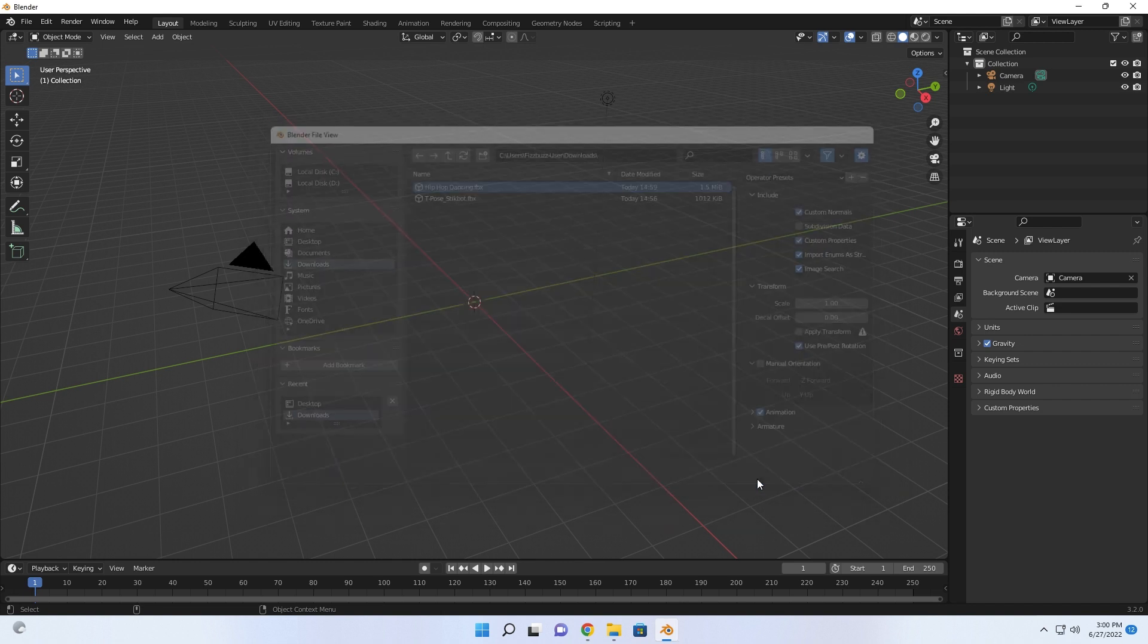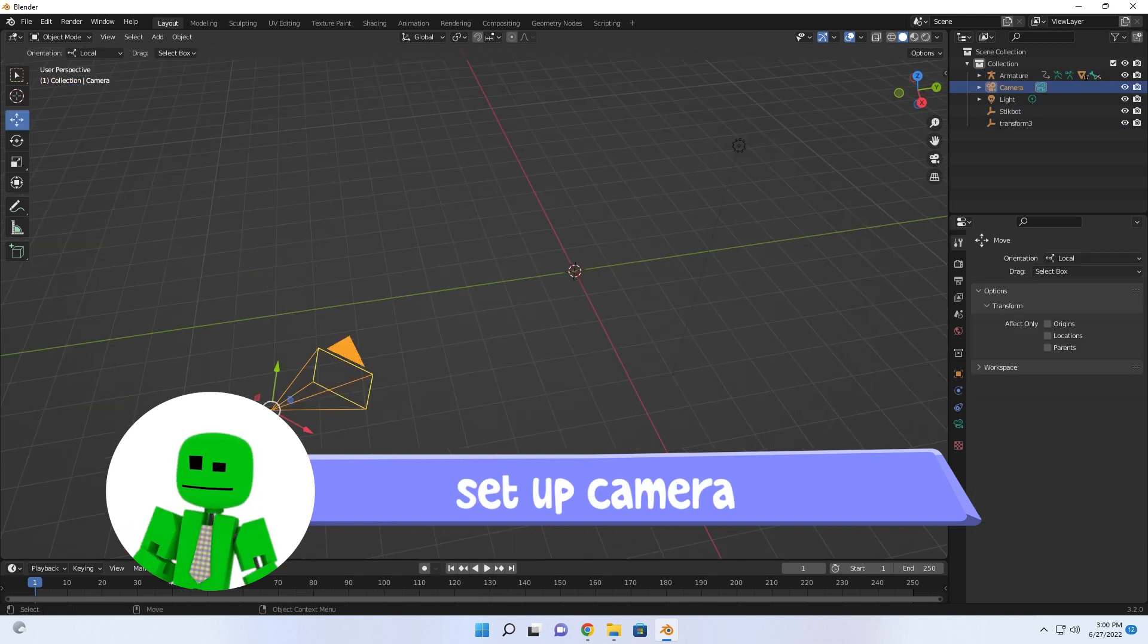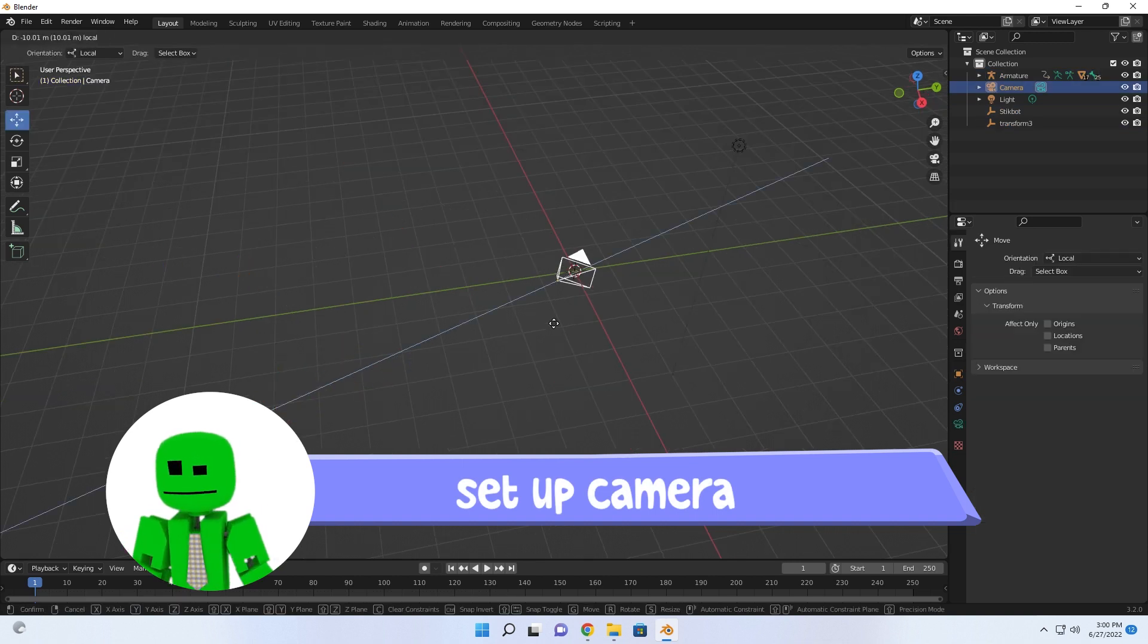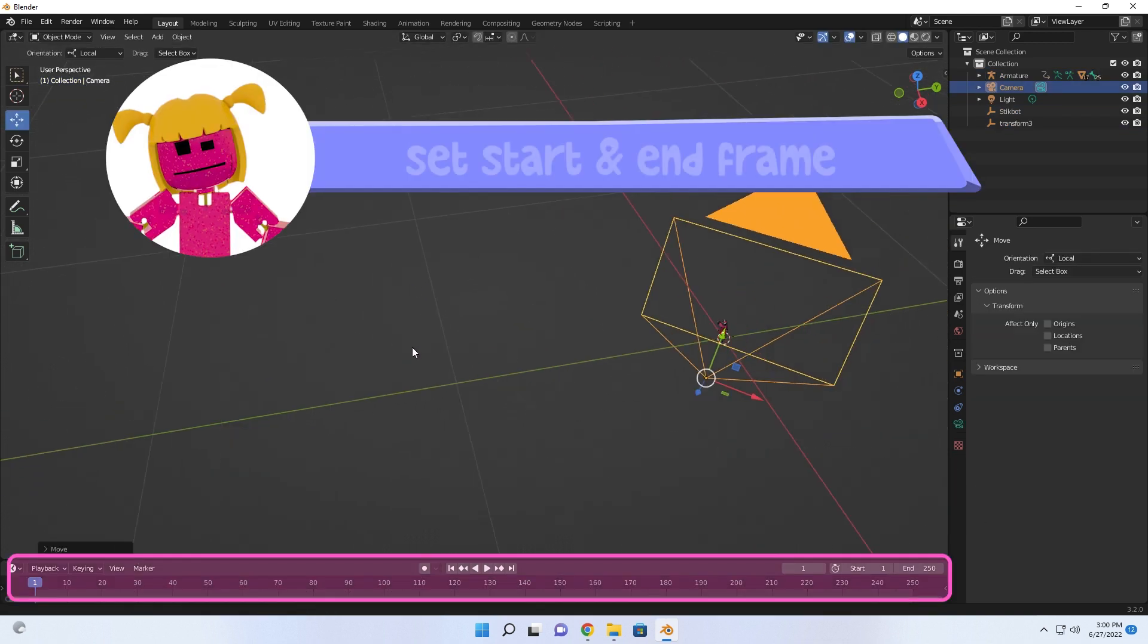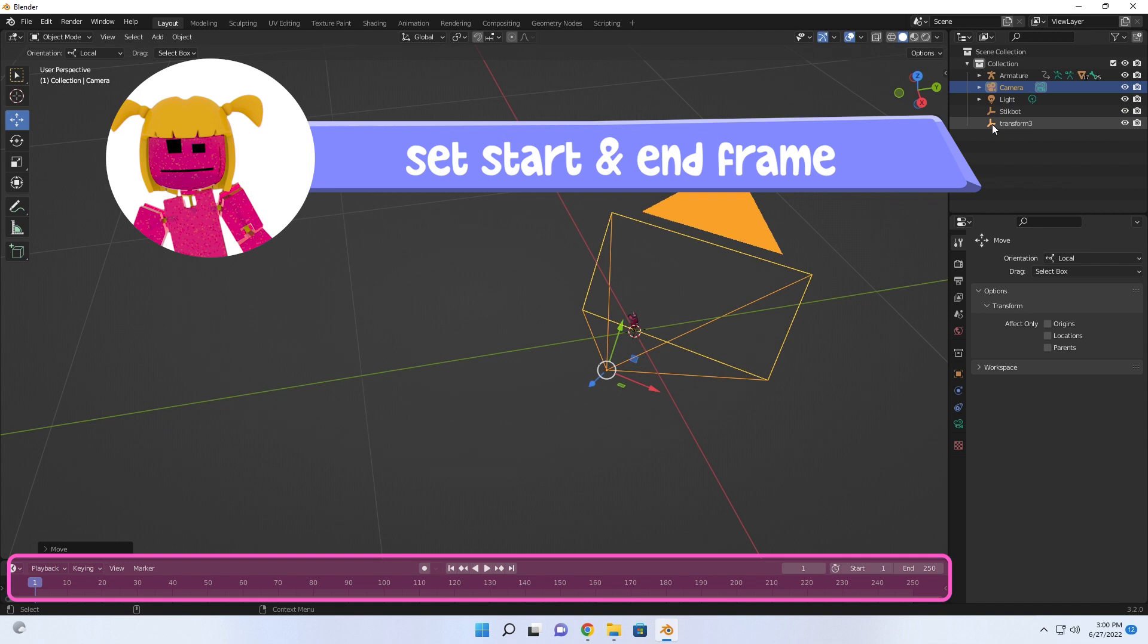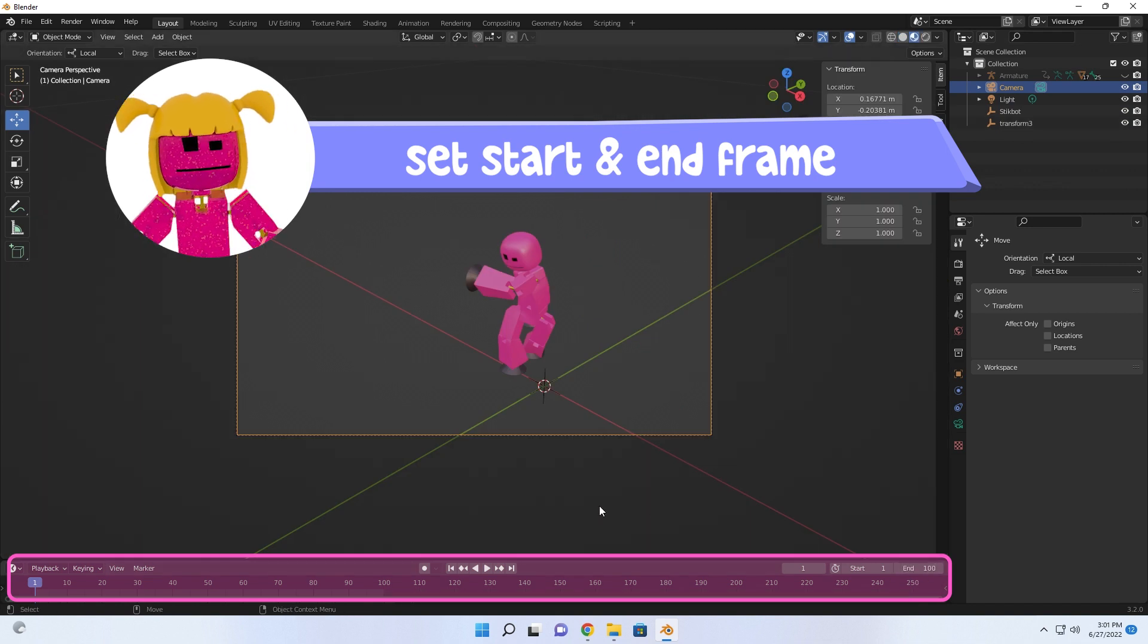Next, set up your camera. Adjusting this would determine the framing of your video. Once that's done, set your start and end frame. This will determine the length of your video.